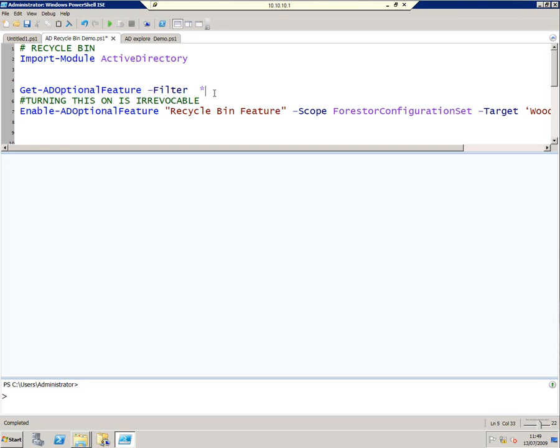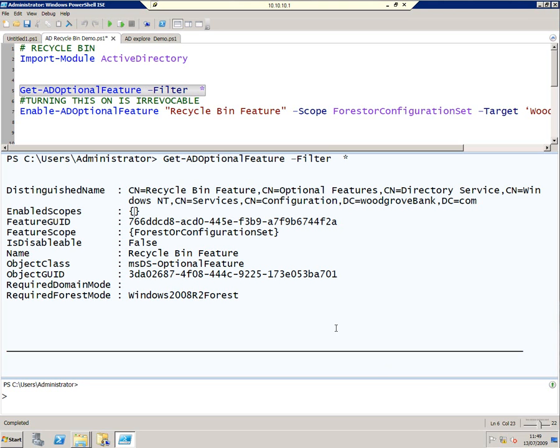The first thing I want to show you is what features are turned on for Active Directory in this installation, and I run this command to do that.